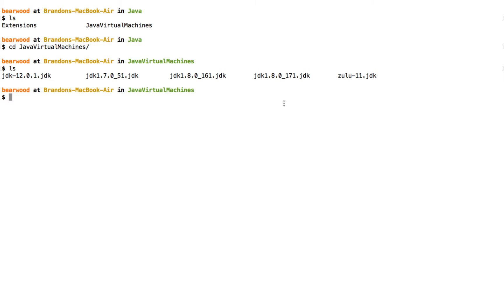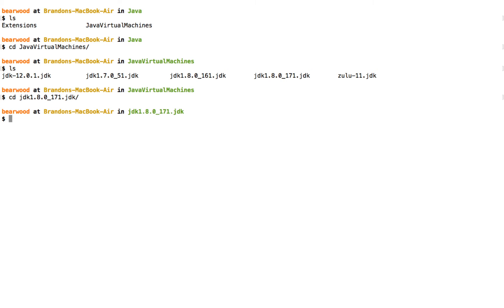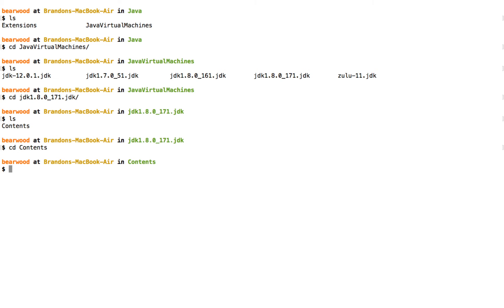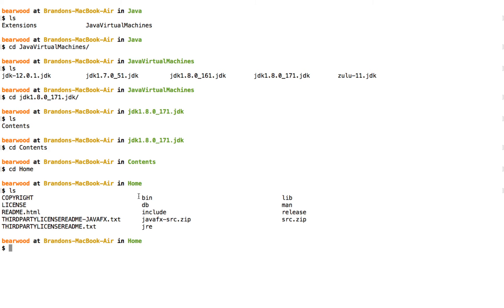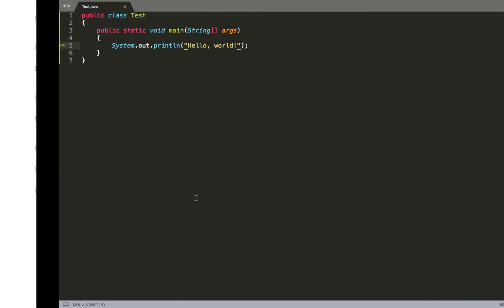In my case I'm doing 171 instead. I'll type JDK 1.8, hit Tab — if it's the only version you have it'll fill out the entire folder name. In my case I'll type enough to distinguish between versions, hit Tab again to fill out the rest. Navigate into that folder, then into Contents, then into Home. Once in Home I can confirm we've got the bin, JRE, and lib. Then I'm going to grab the current path and copy it to the clipboard using the PWD piped to pbcopy command — PWD gets the current path and pbcopy copies the result to the clipboard.